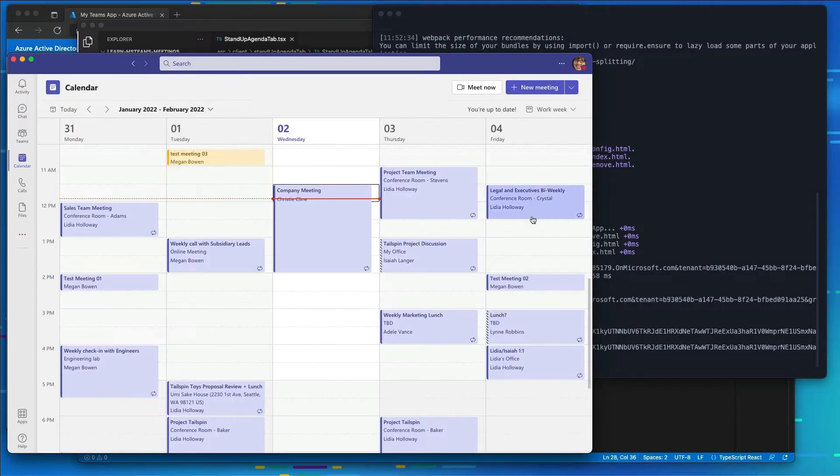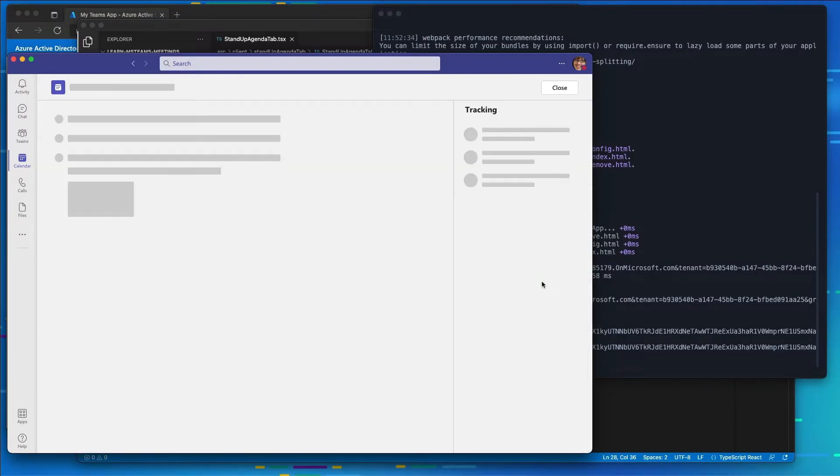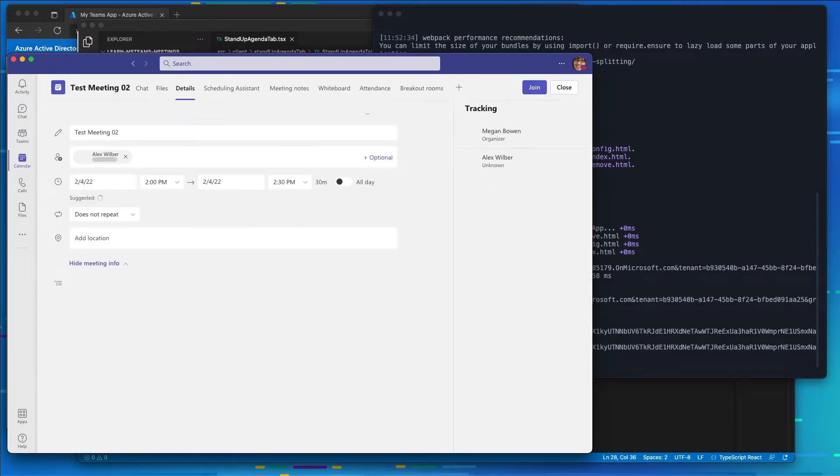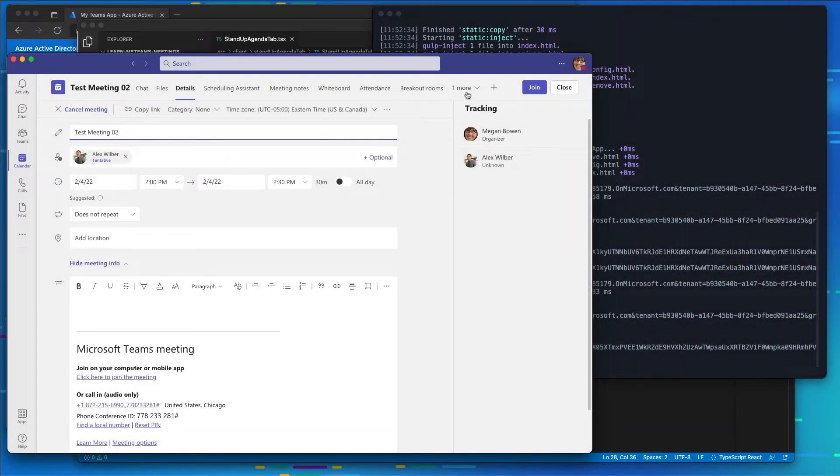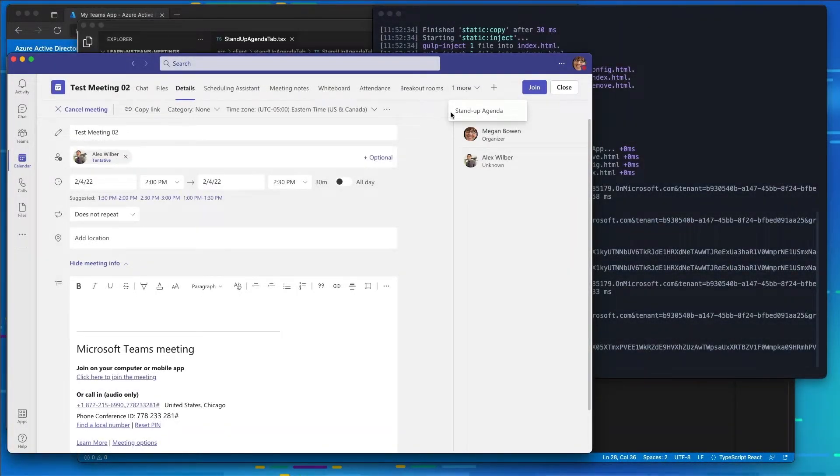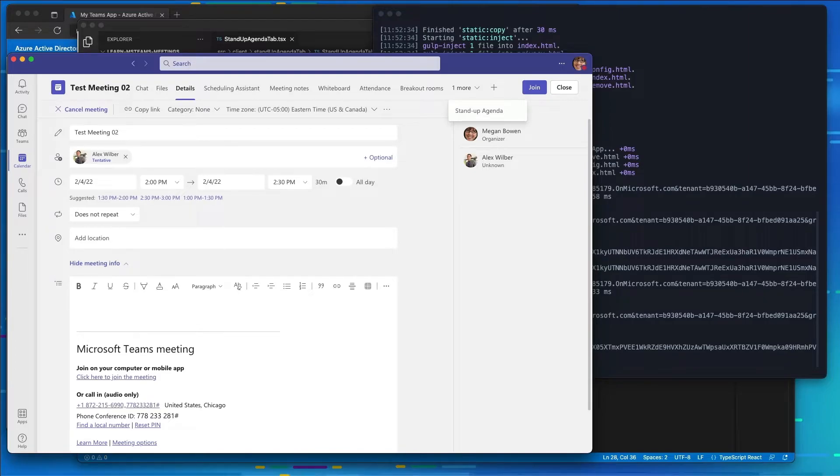So I'm going to go repeat the process here for meeting two. And so now you can see even though we're in meeting number two, we also have our Stand Up Agenda already created and selected.